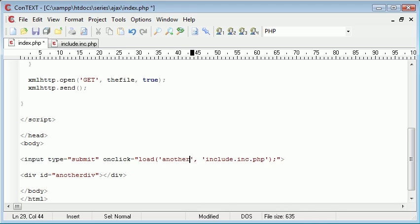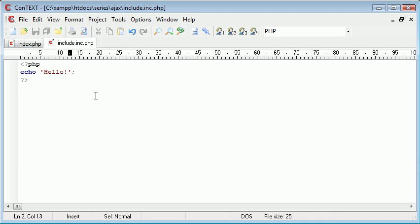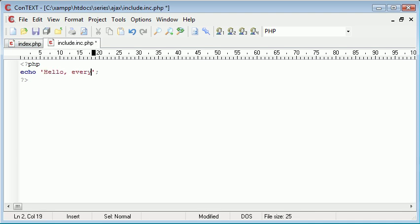So now let's change this to another div and we will keep the include file as it is but we will change the content. So hello everyone.